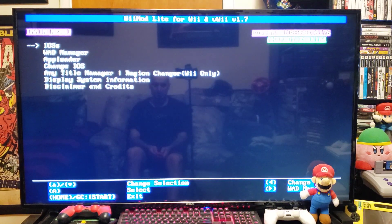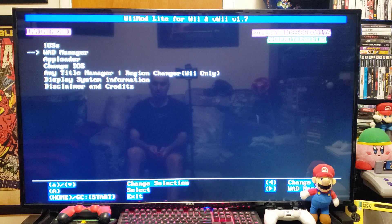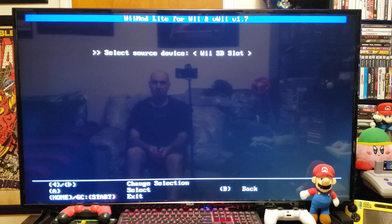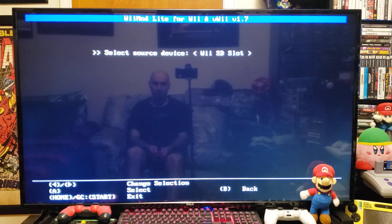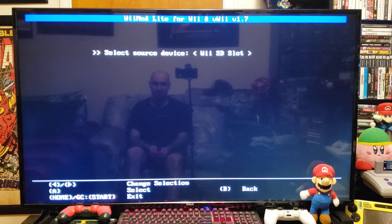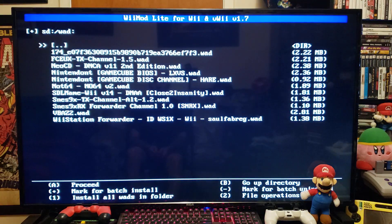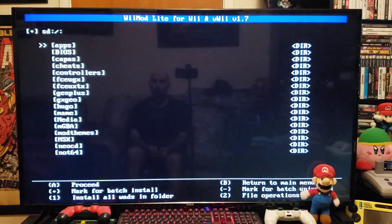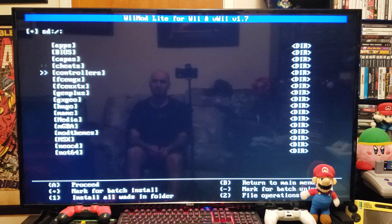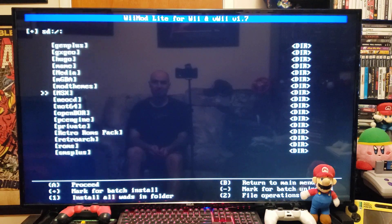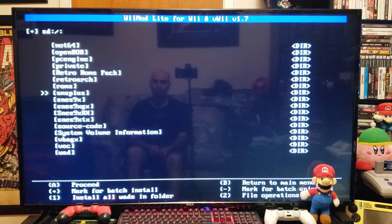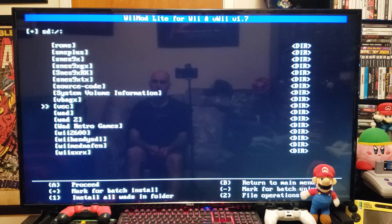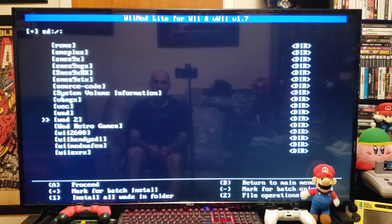On this menu, go down to the WADs manager. Press A. Press A on the source device, which is the SD. Find where you have your WADs. So mine is in WADs 2. There it is. Press A.